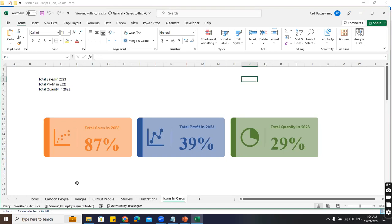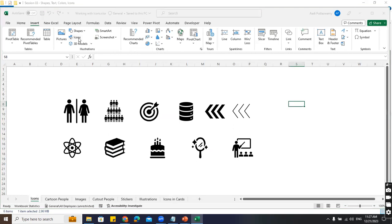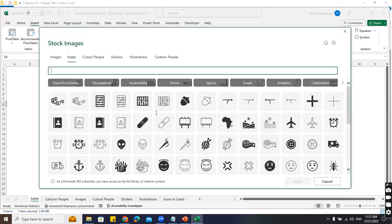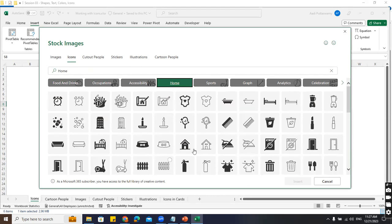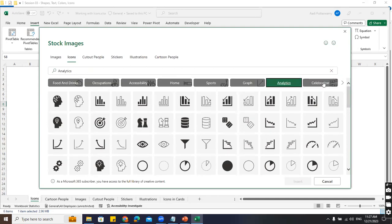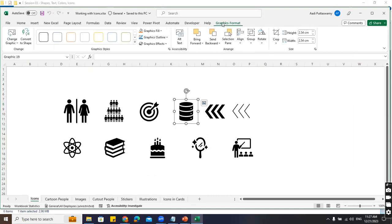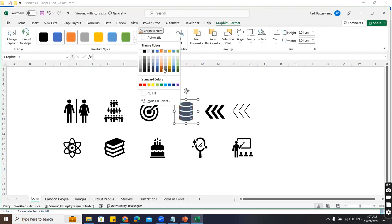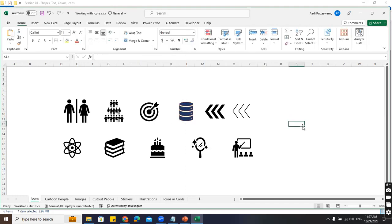Just now we saw - go to Icons, here you can type say 'Analytics', or you can browse categories: food and drinks, occupations, home tabs - you can get all icons. Click on Analytics and all these charts and things appear. The best part is you can change the colors like the font color and shape color - you can change it to any color or give a line color as well.